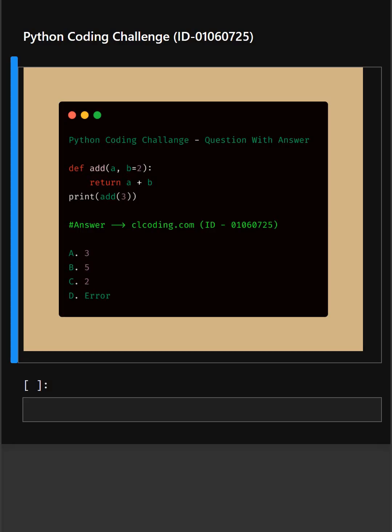Here in this code we have created a function def add. This code adds 3 and 2 using a function with a default parameter and prints the result.